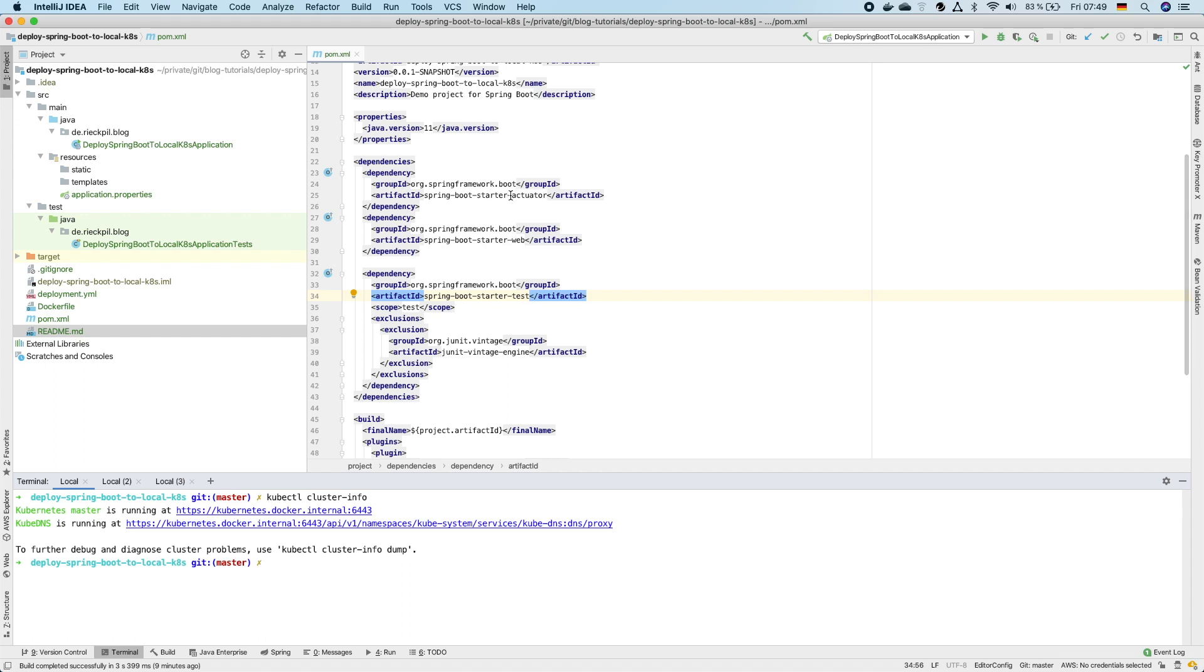The actuator actually isn't mandatory but it's nice to have as with the actuator we'll get a health endpoint which we can later on use for Kubernetes to ensure that our application is up and running.